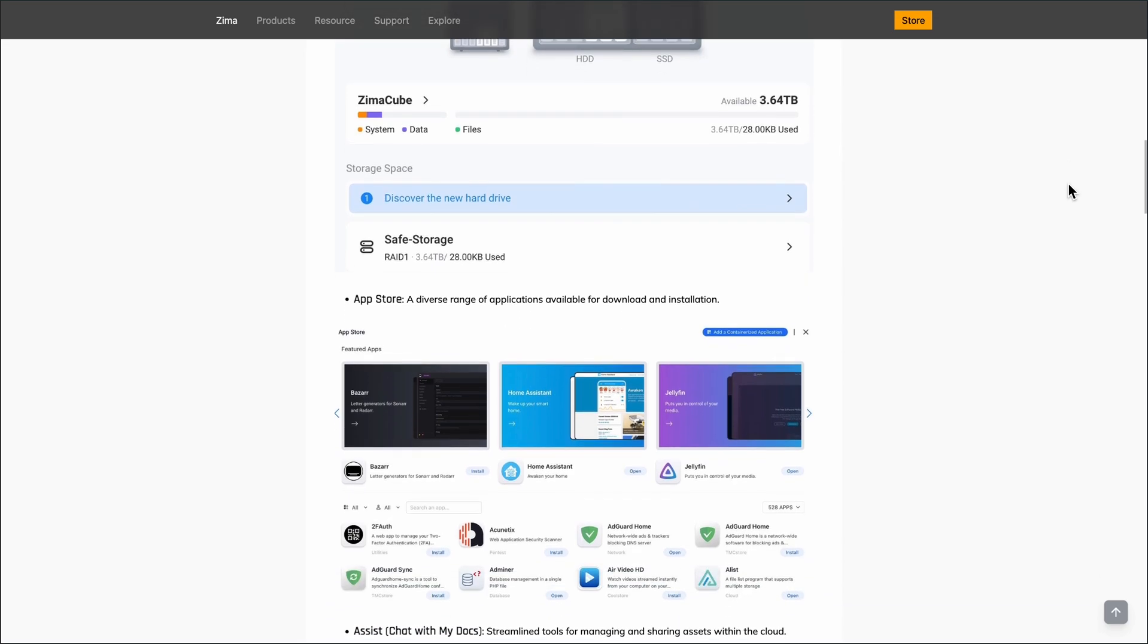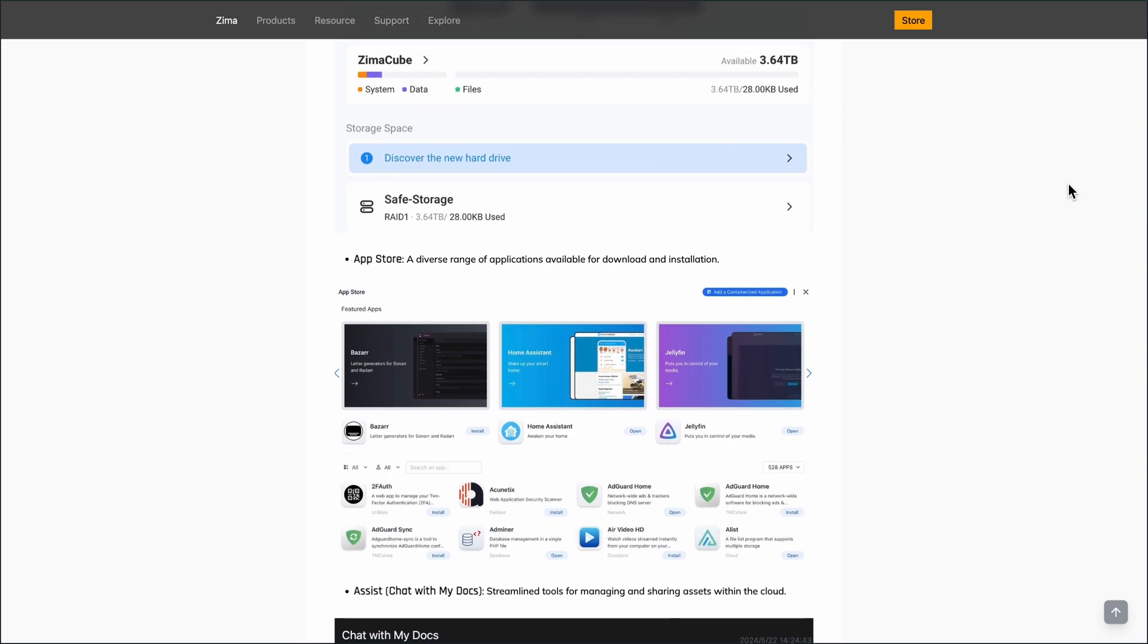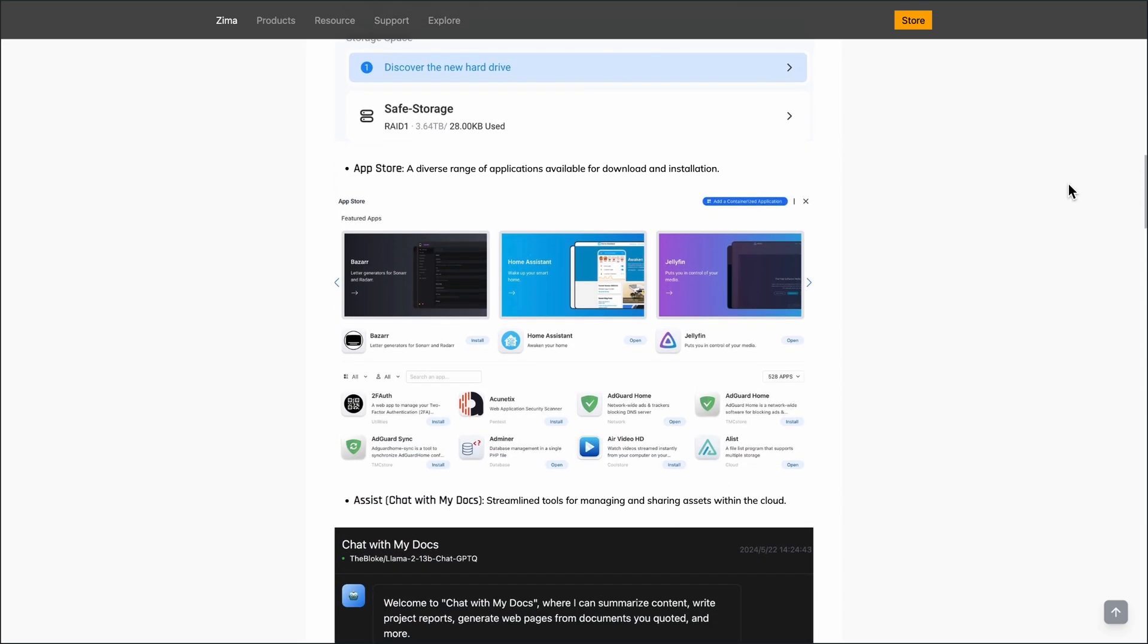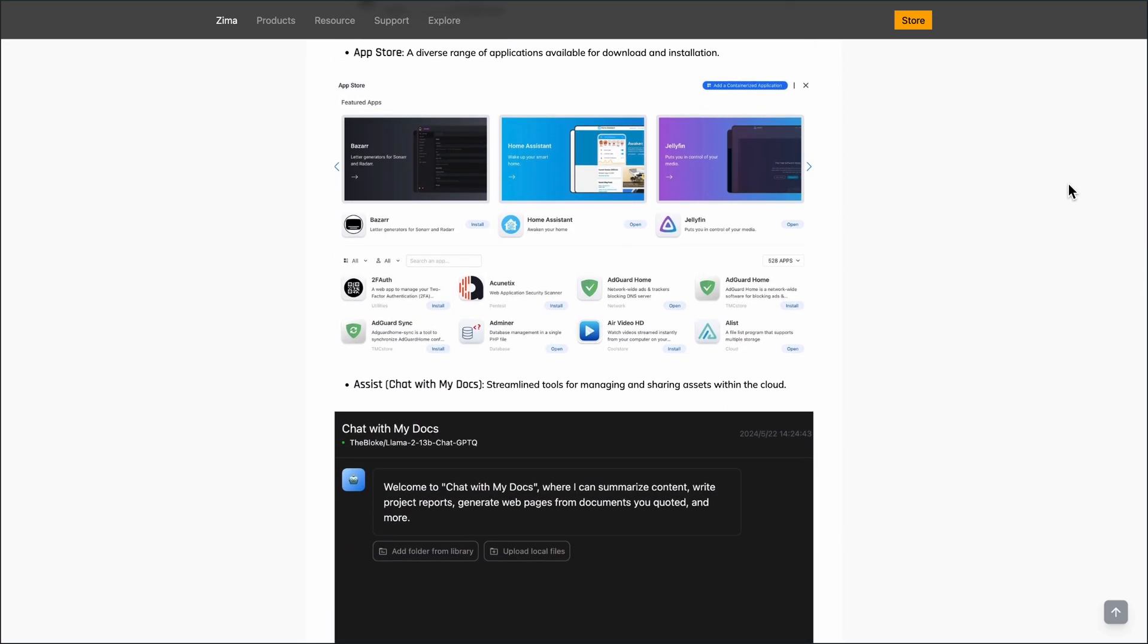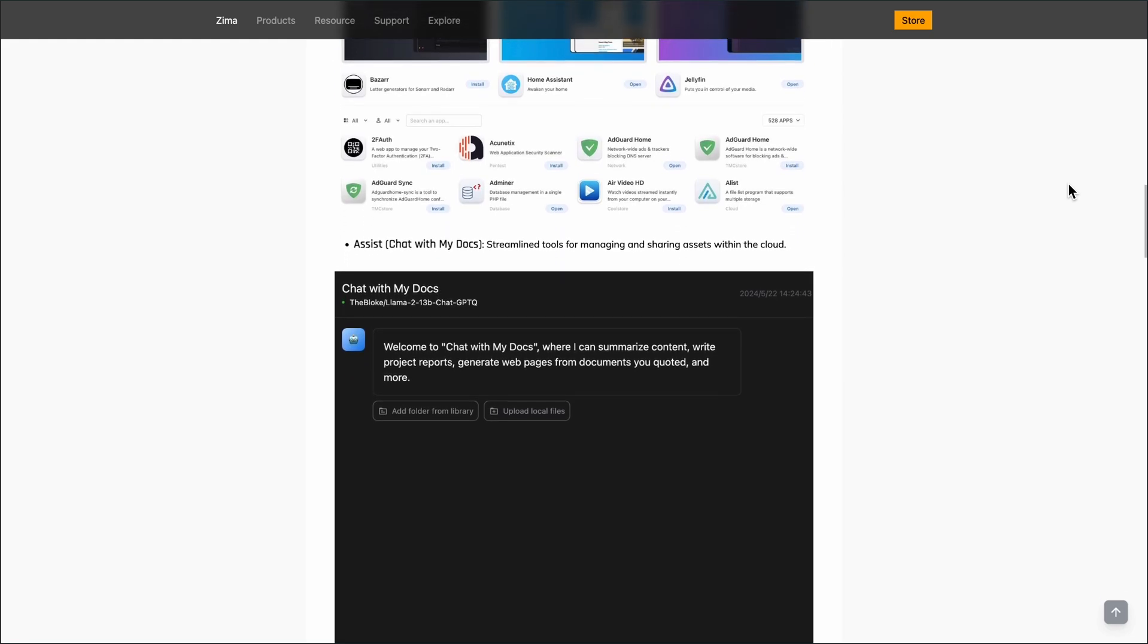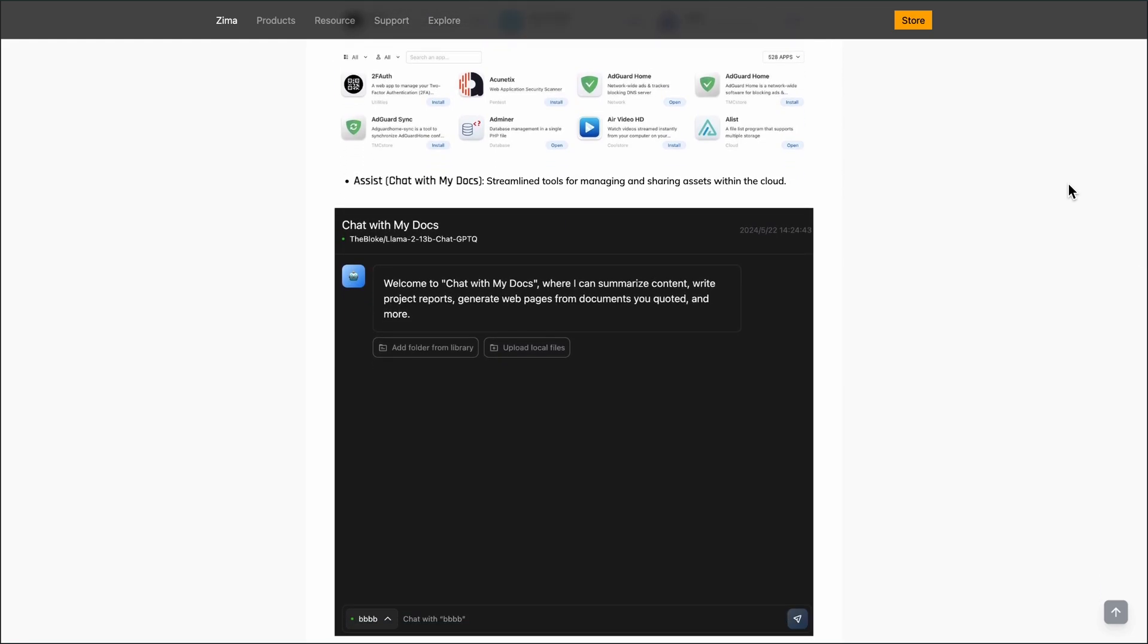The system supports features like Time Machine backups for Mac users and DLNA for media streaming. The latest version, 1.3.2, introduces several enhancements.